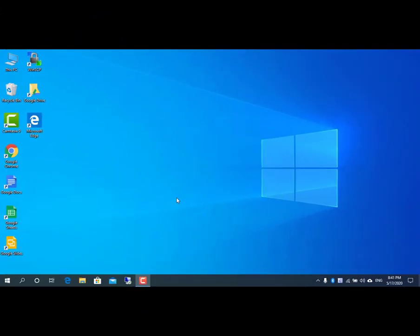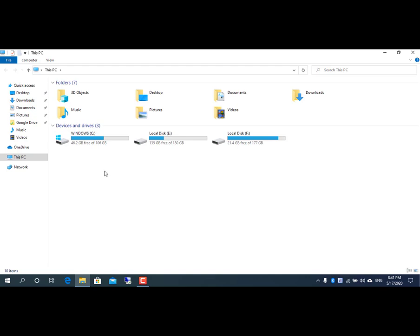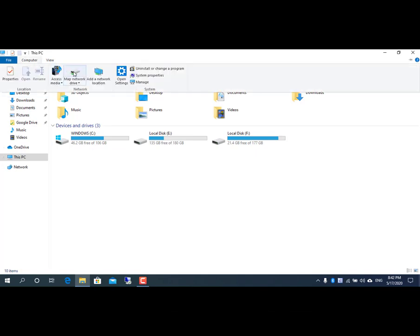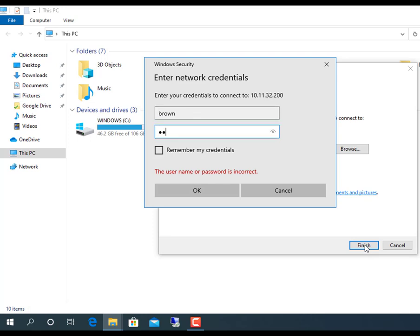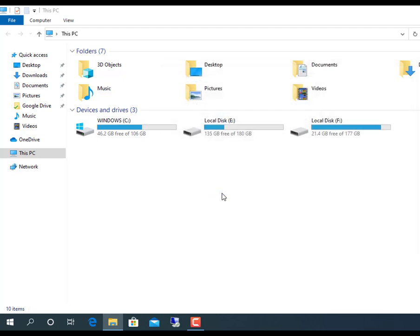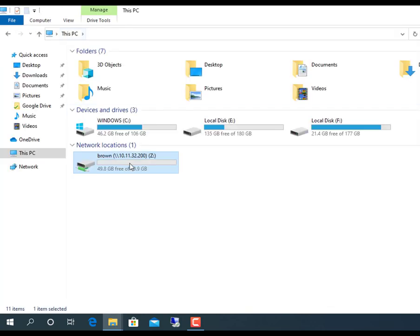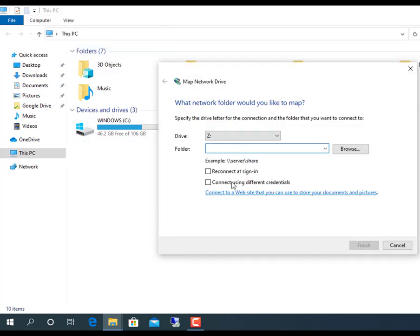Once you complete the steps, the shared content should be available when browsing the remote computer on map network drive. As you can see, each account is only allowed access to certain folders.